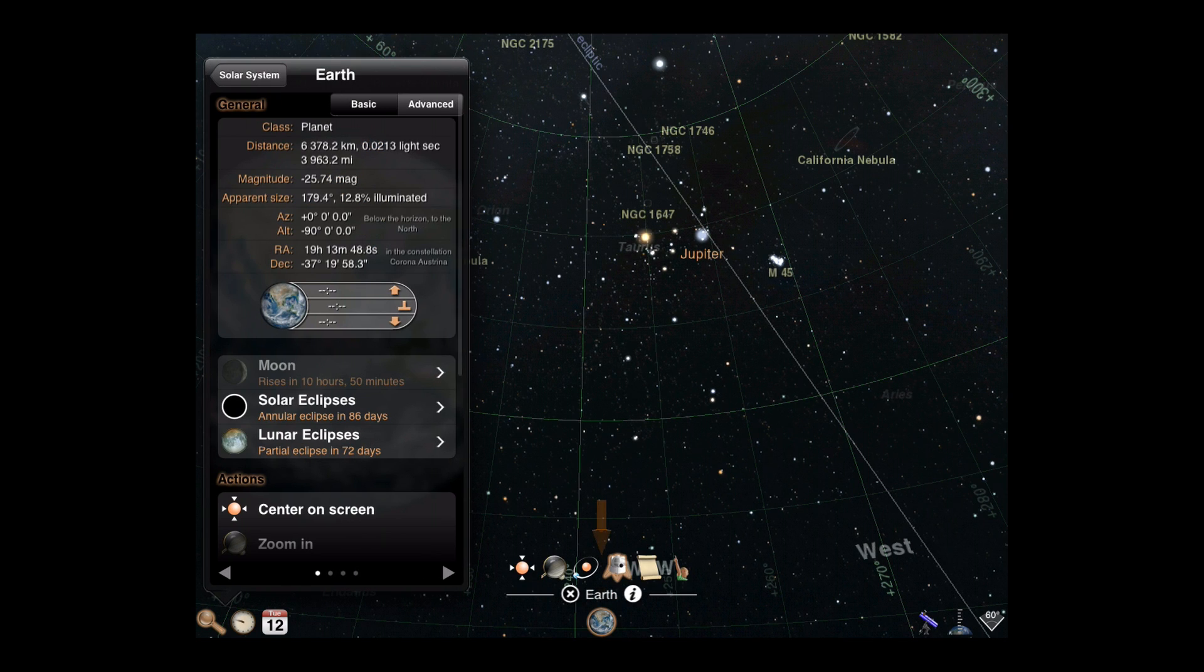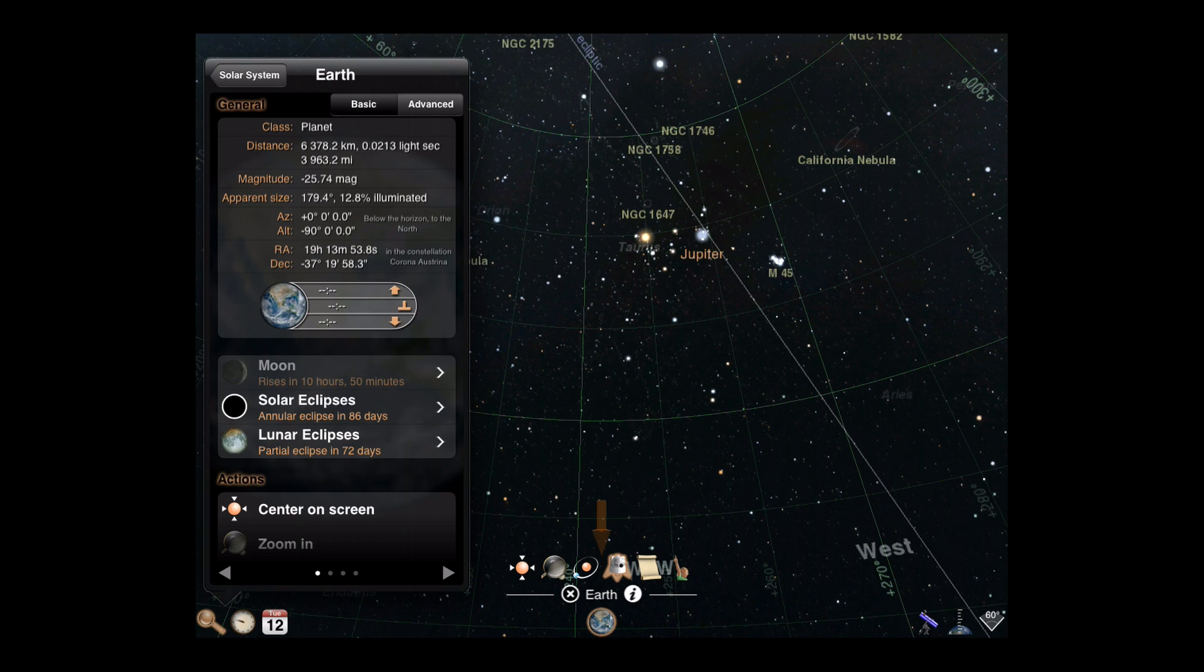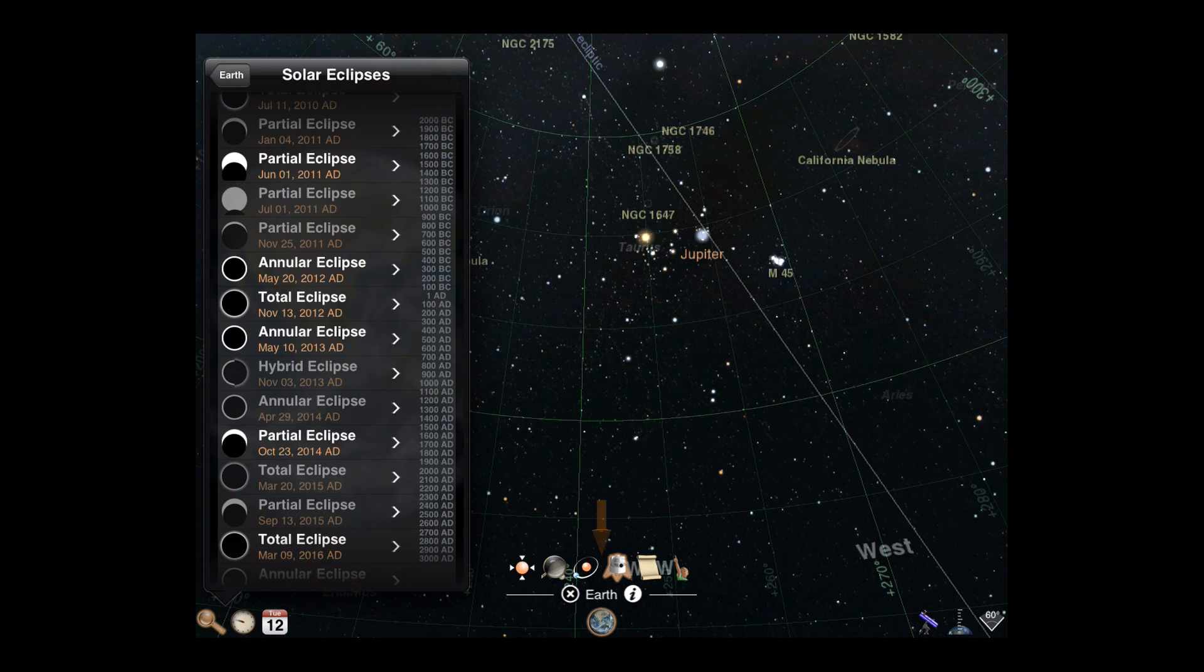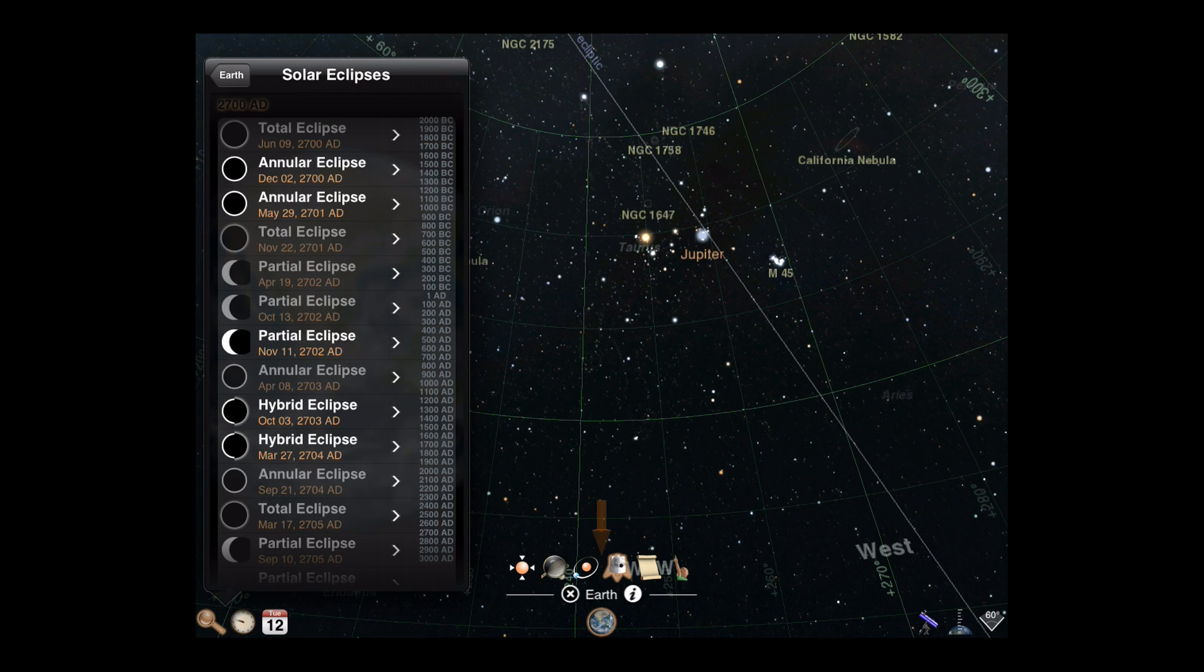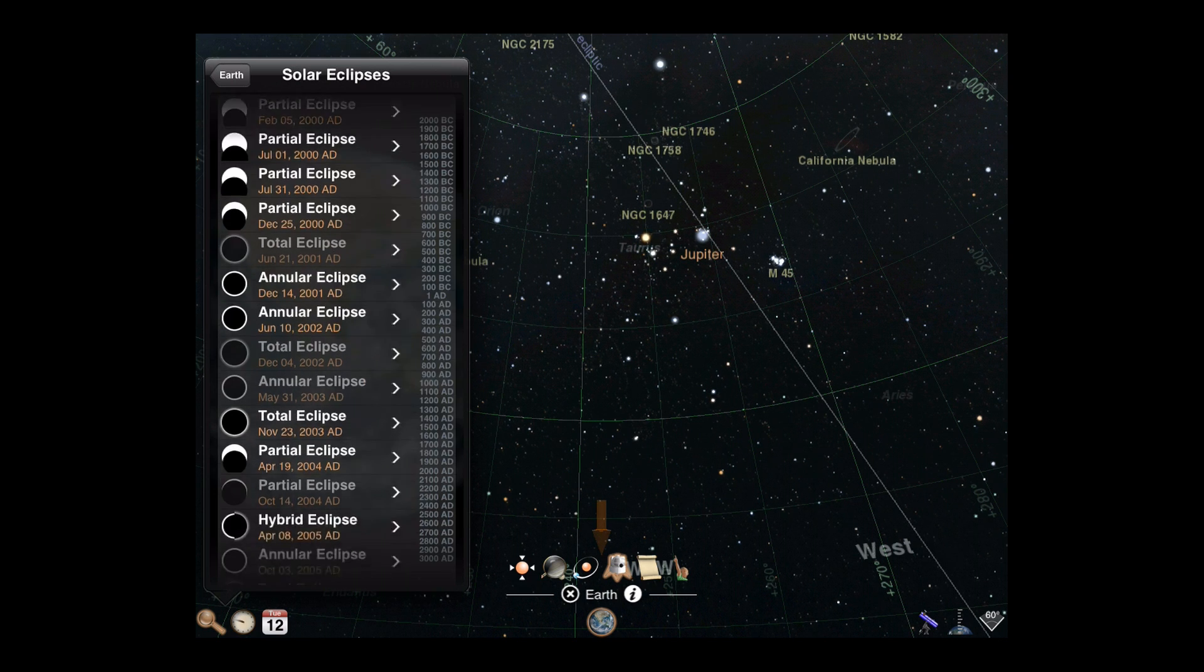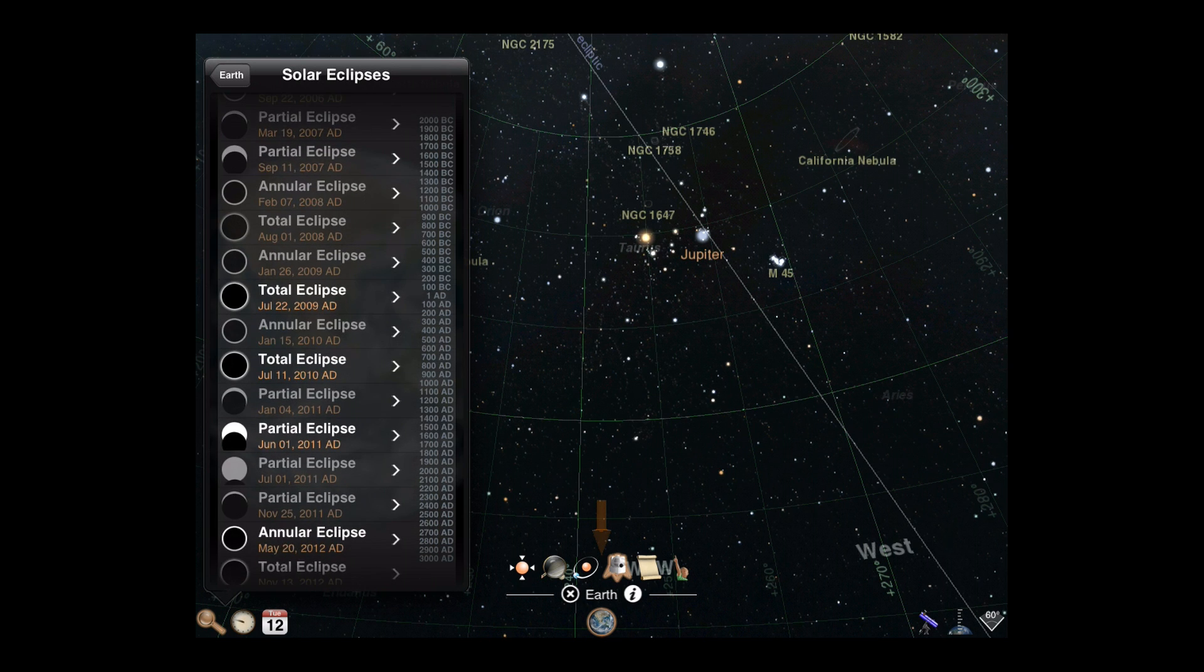The time until the next solar and lunar eclipse are noted. To see a full catalog, tap your choice. The list of eclipses is centered around your current date. Tap the date range on the right to jump far back or ahead in time, or scroll through the list to search a nearby date.